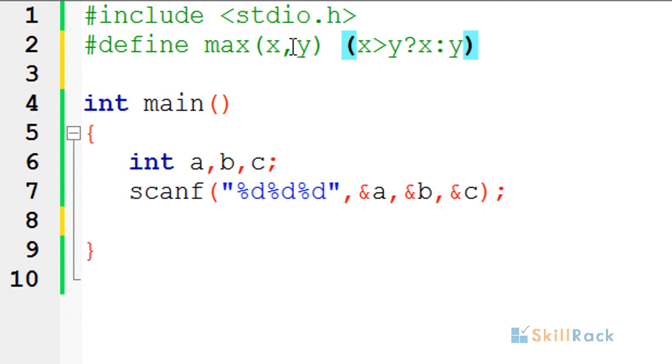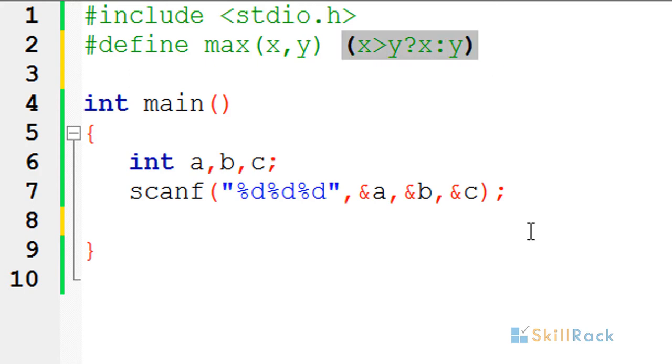A macro is a mere substitution, and that is the reason we are enclosing the expression within parentheses here.